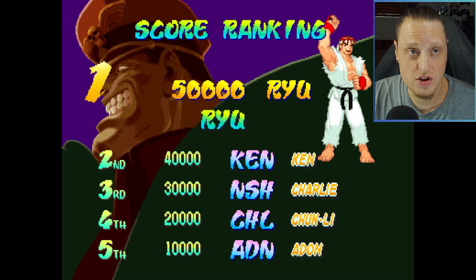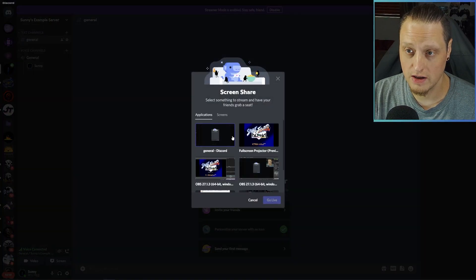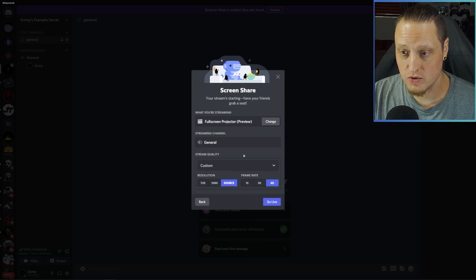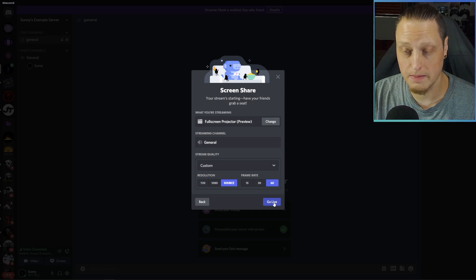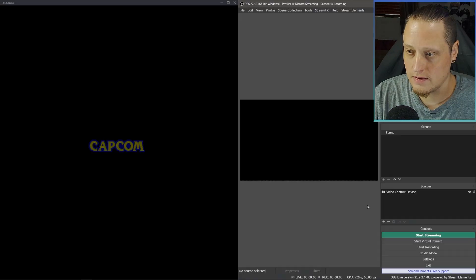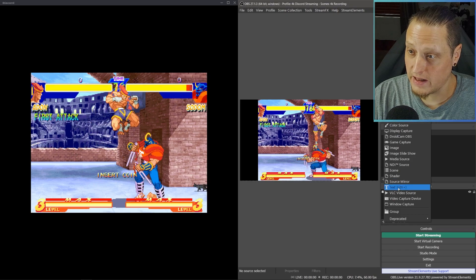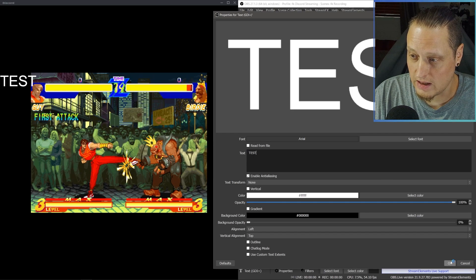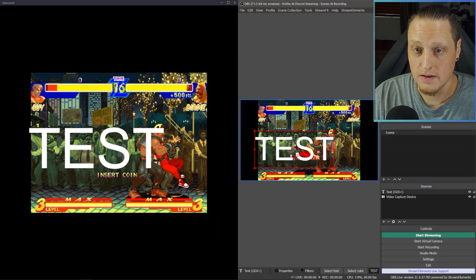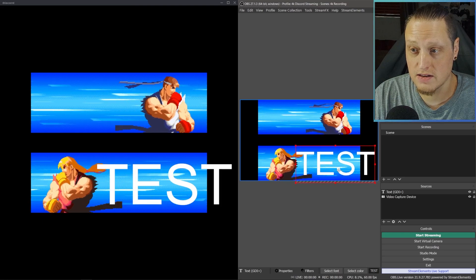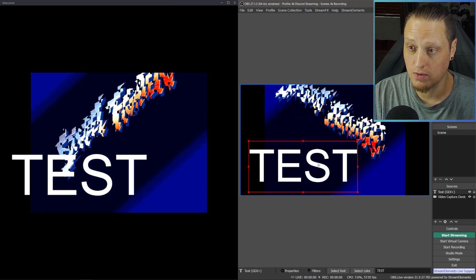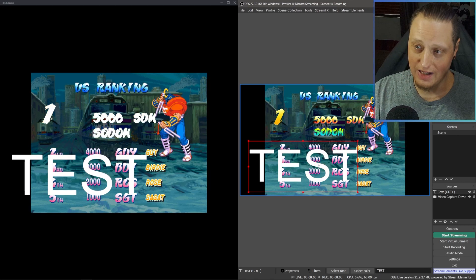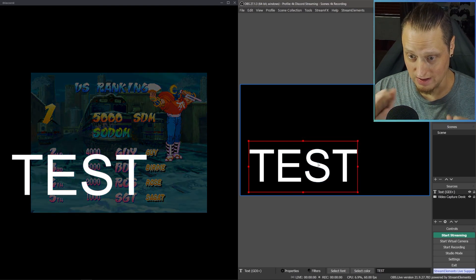Now we want to share this properly in Discord. Click screen share and go to Full Screen Projector. Click that, choose whatever quality is available to you — the highest you want to stream at — and click Go Live. Now anything that you add to OBS, like a text source or a camera, will show up on the stream just as it does in OBS Studio. Using this will allow you to send your console's audio, your camera overlays, anything you want to a Discord screen share. It's fantastic.